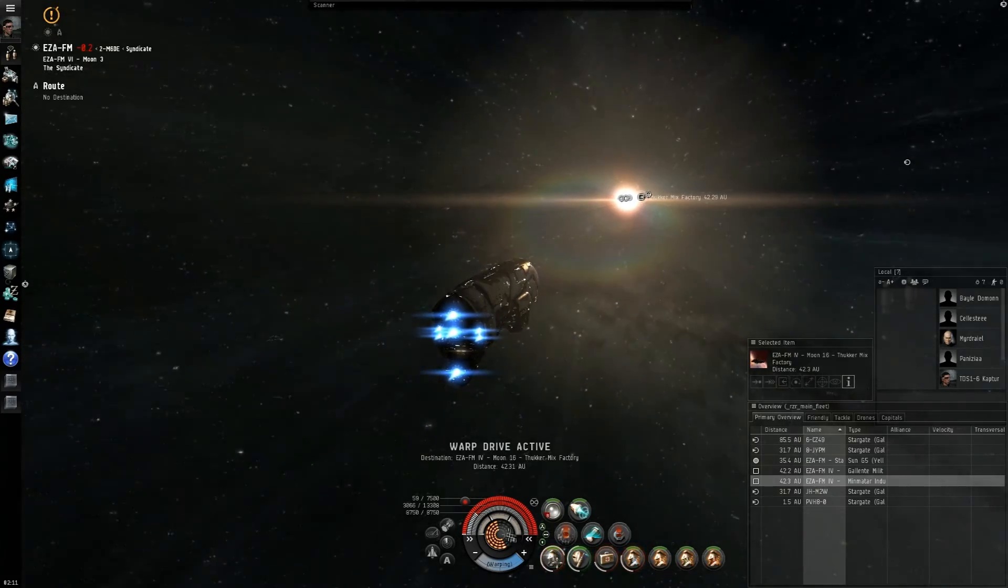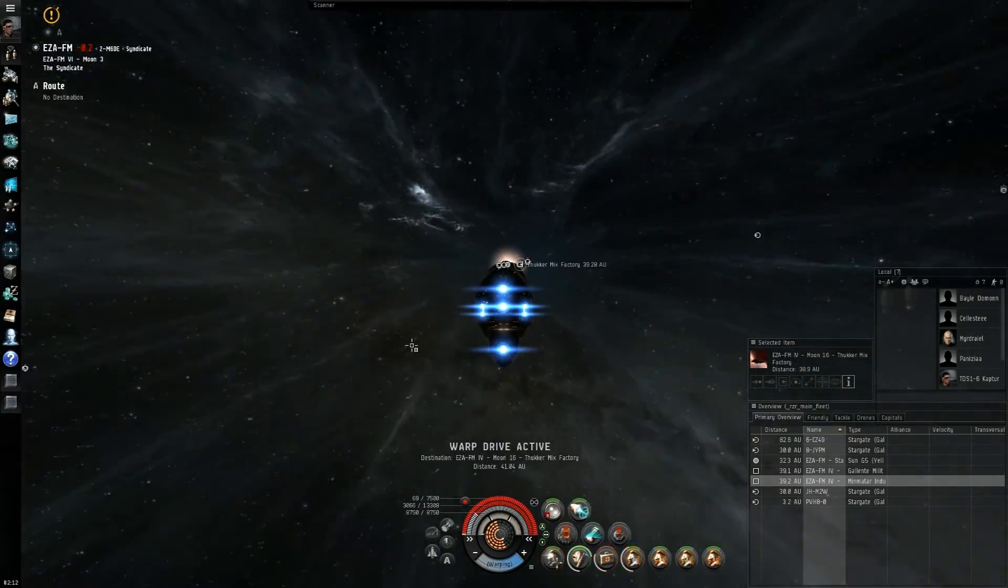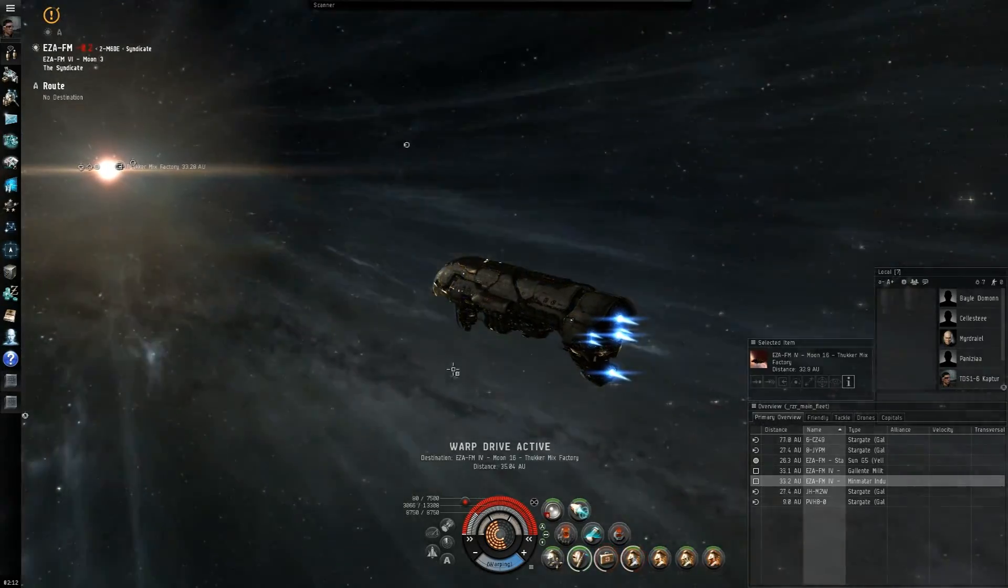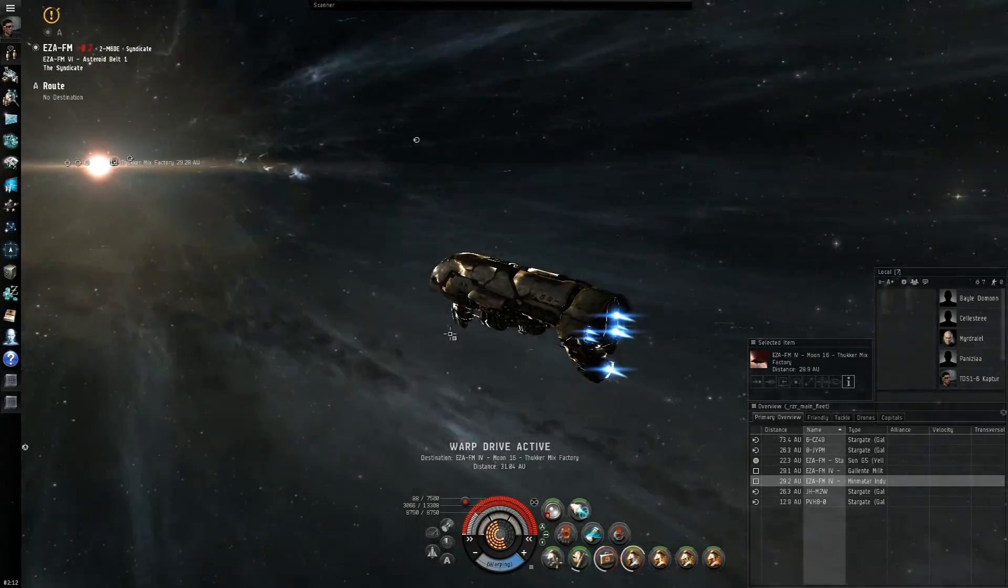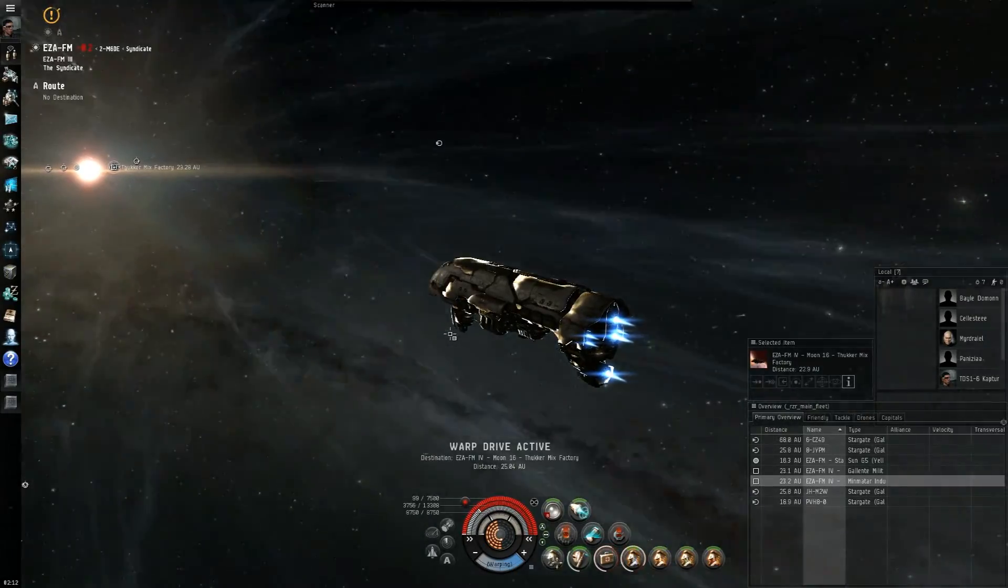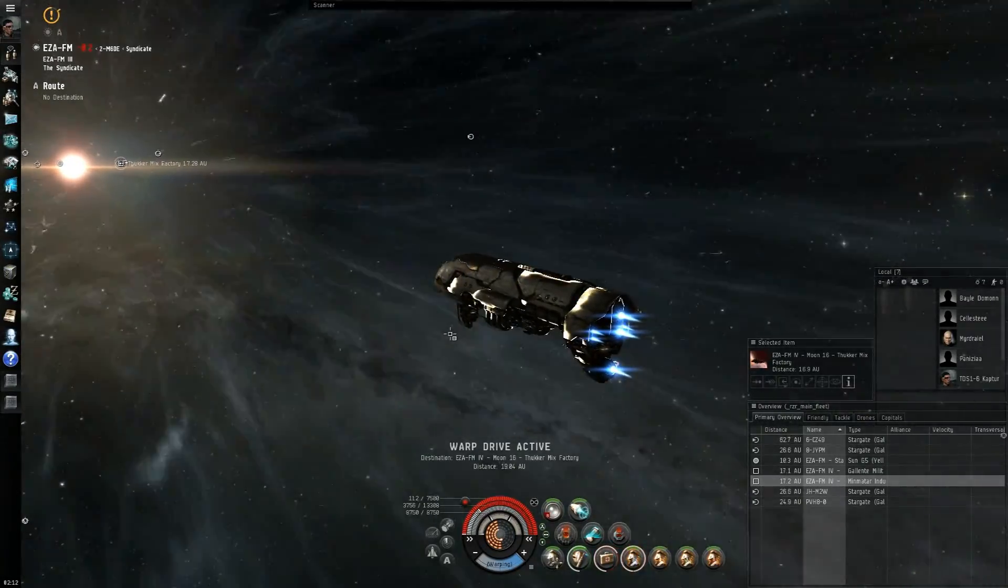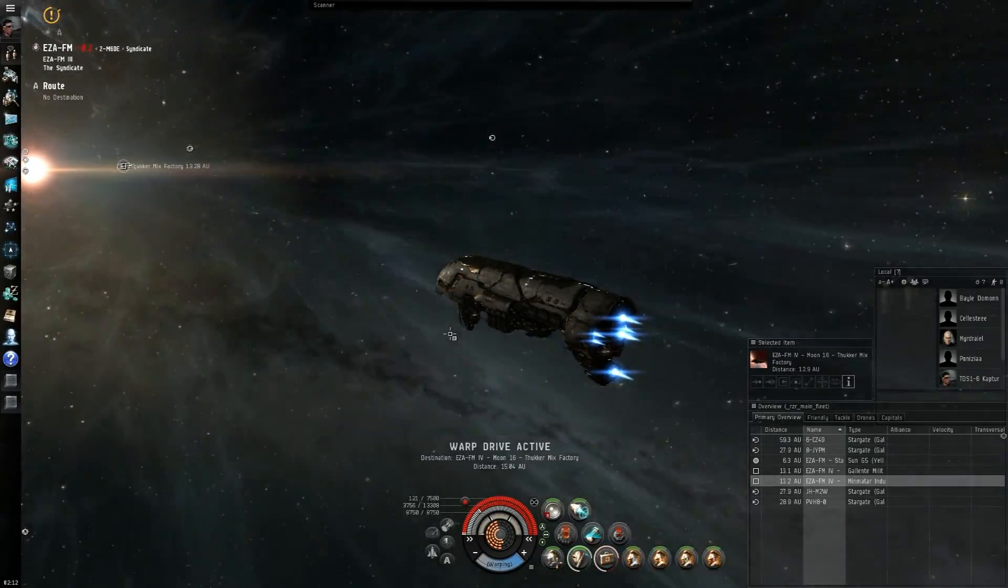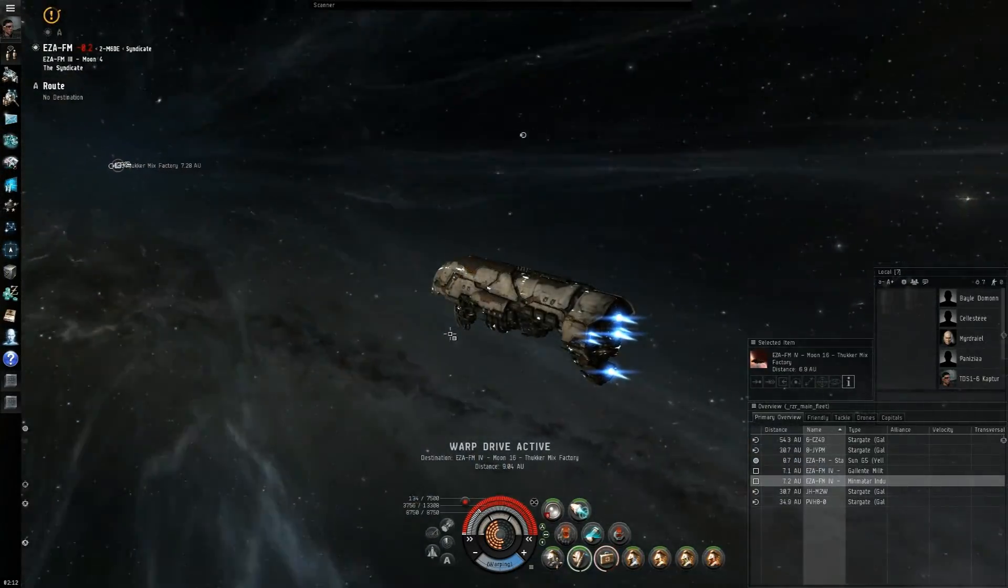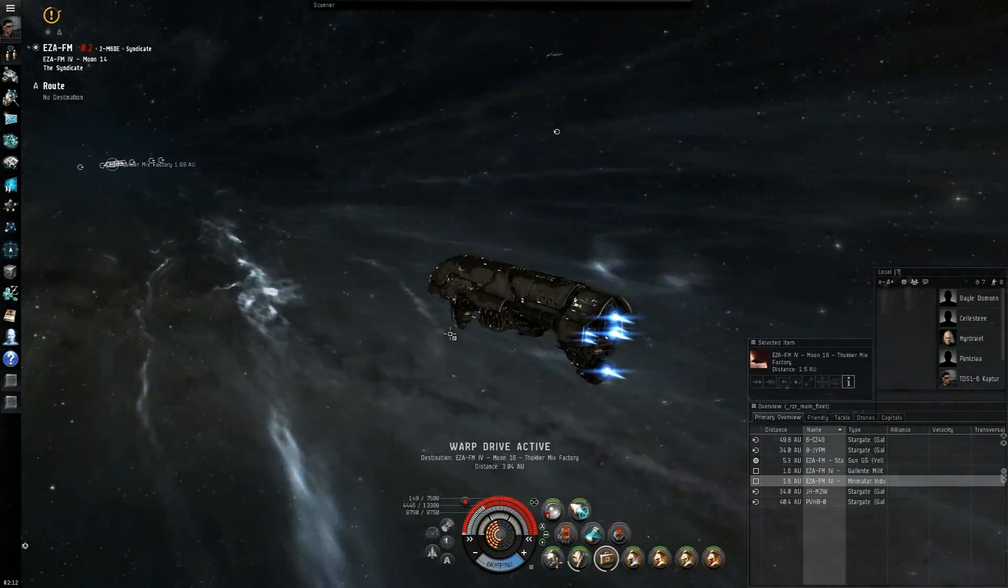So, that is it for this video, guys. I hope you guys enjoyed the first look at the ghost sites in EVE Online Rubicon. So far, the loot is still currently a work in progress, but they should become much better and shouldn't increase in difficulty. I still kind of find them pretty hard to do, even in Apocalypse. So, that is it for this video, guys. Fly Dangerous.